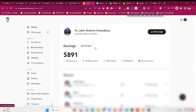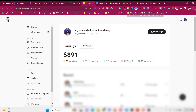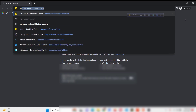My name is Jaheen, and in the last two months I have been selling my digital product using my YouTube audience. As you can see, I have already earned around $900 in the last 90 days using this Buy Me A Coffee website.